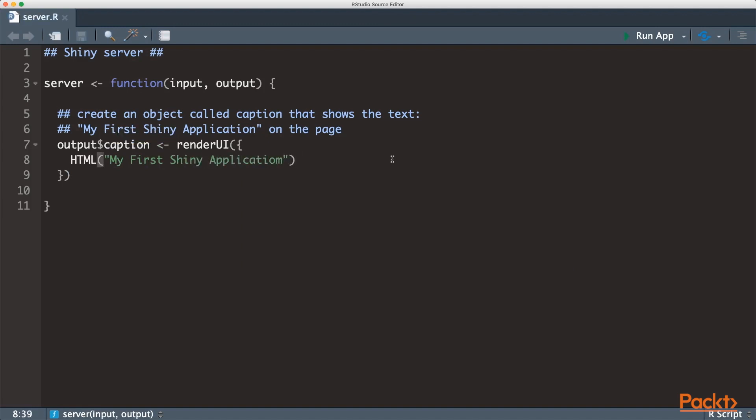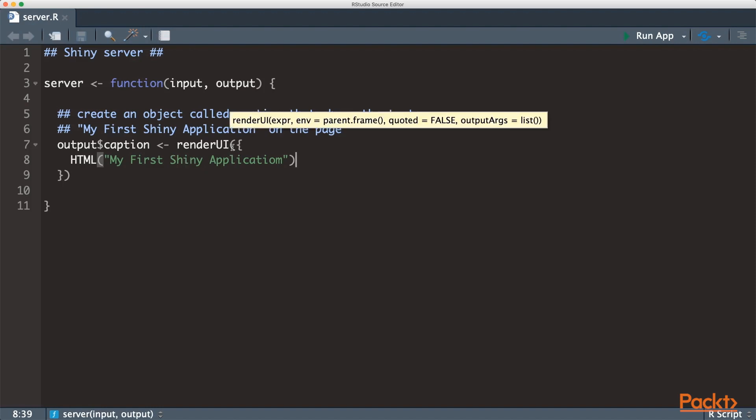In server script, you can have as many outputs as you wish, and they can be in the form of plots or captions using different render functions. Let's go to our UI script.